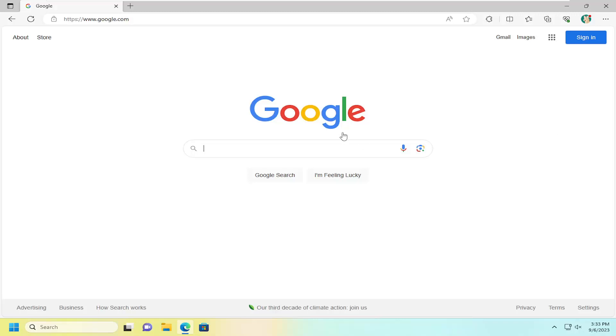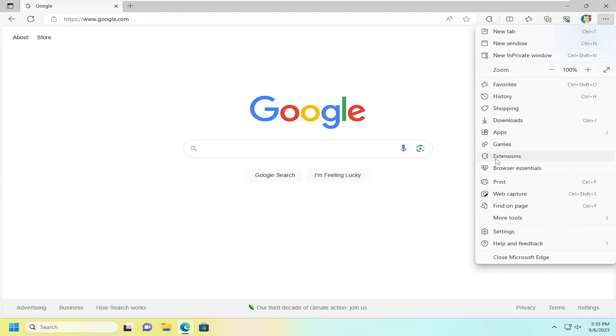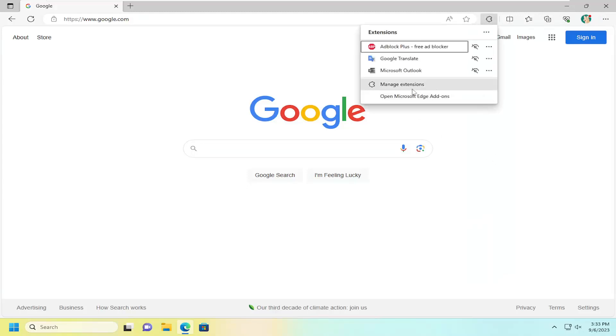We're going to start off by opening up the Edge web browser, if it's not already open, and select the menu icon up at the top right. Go ahead and left-click on that and go down and select Extensions. Then select the Manage Extensions button.